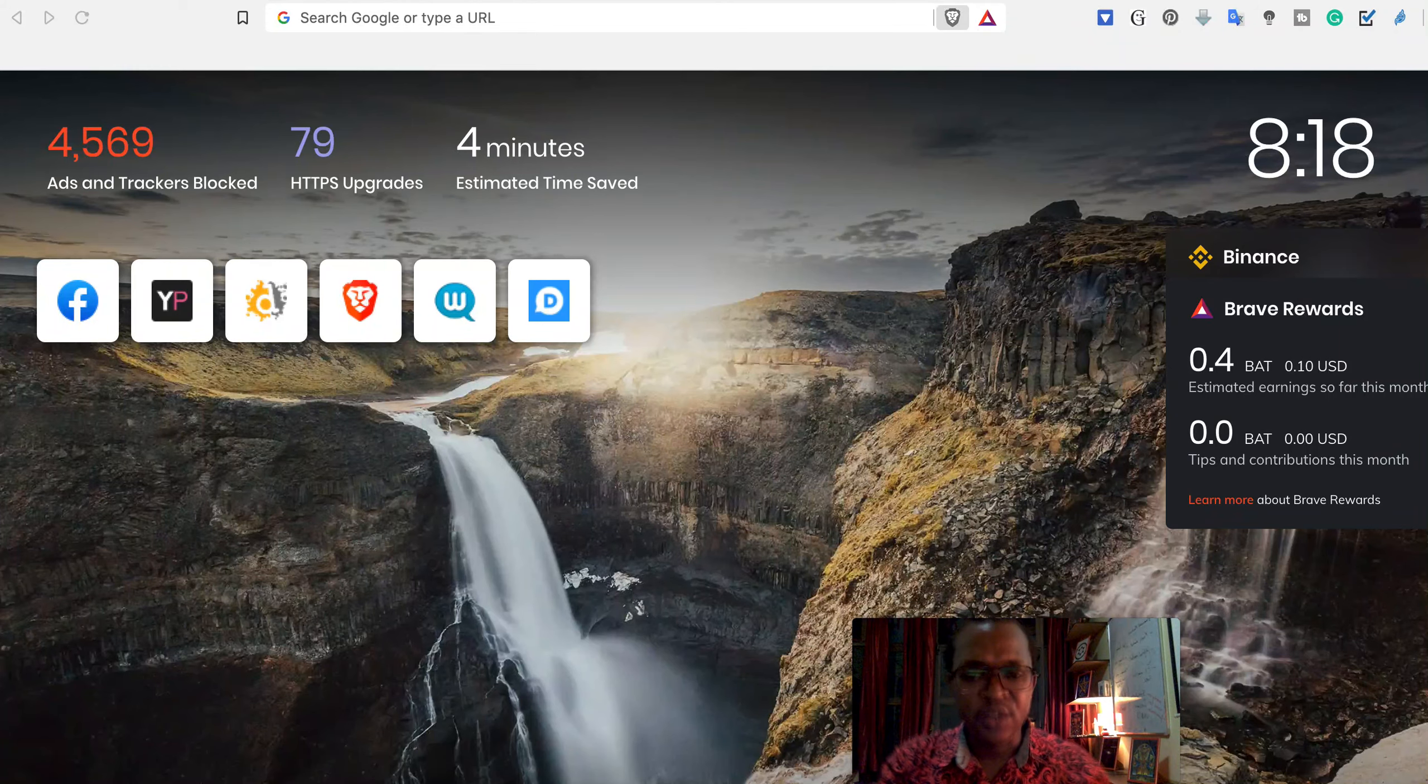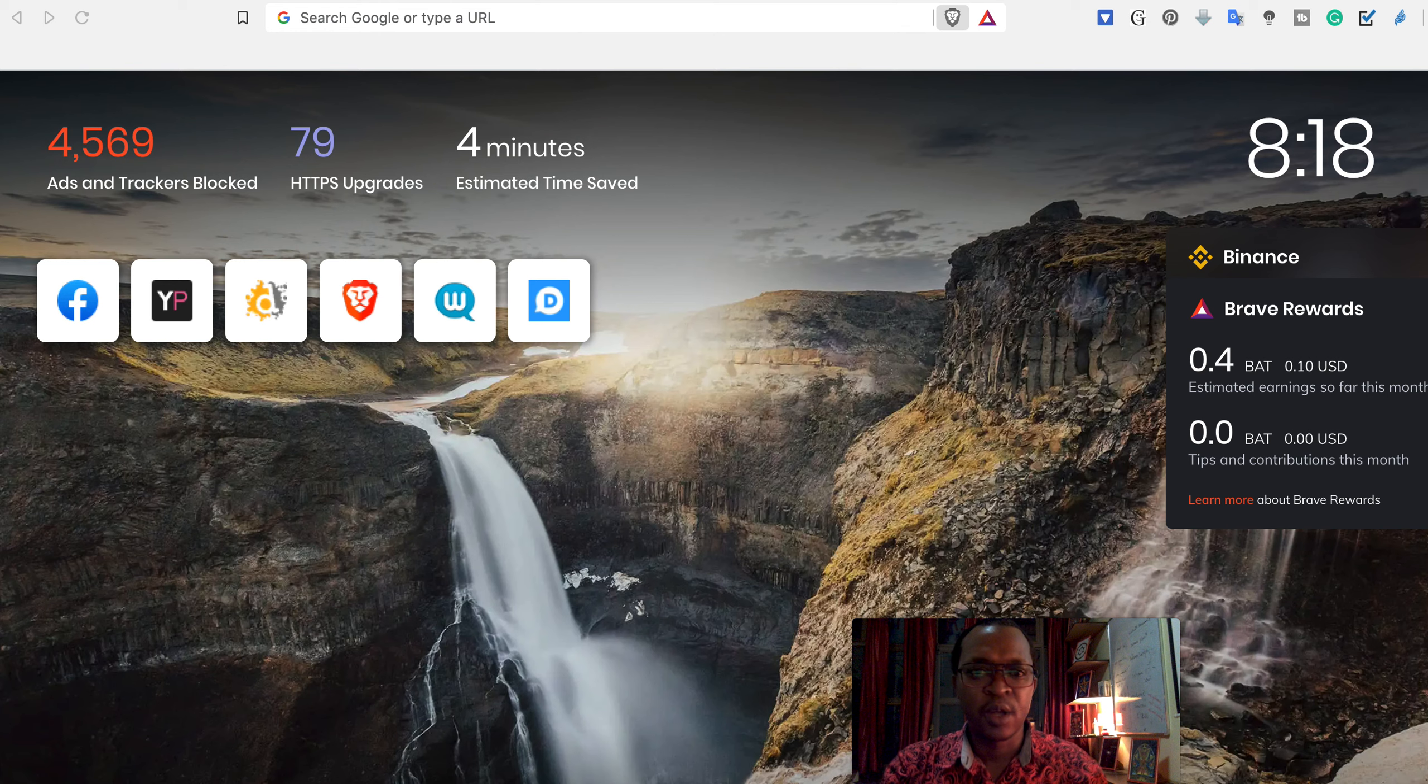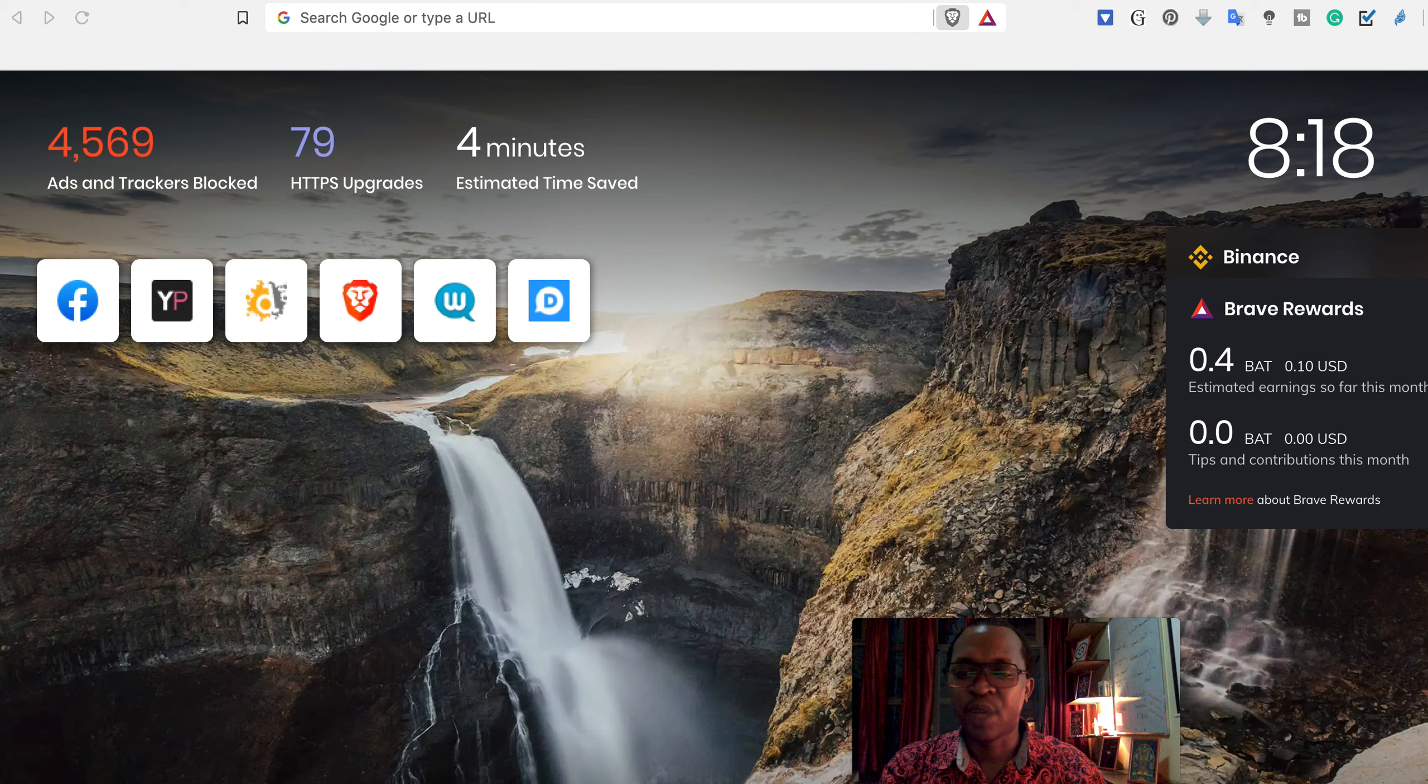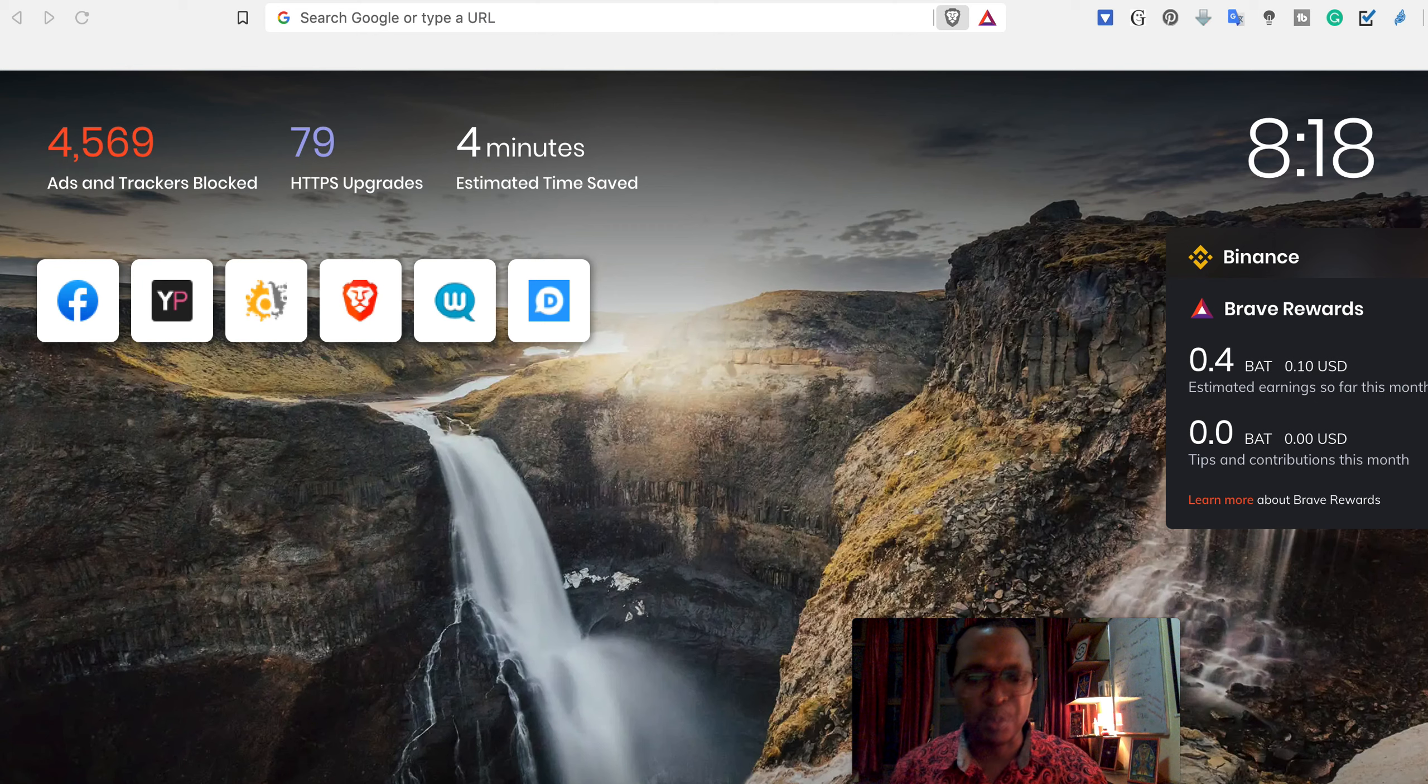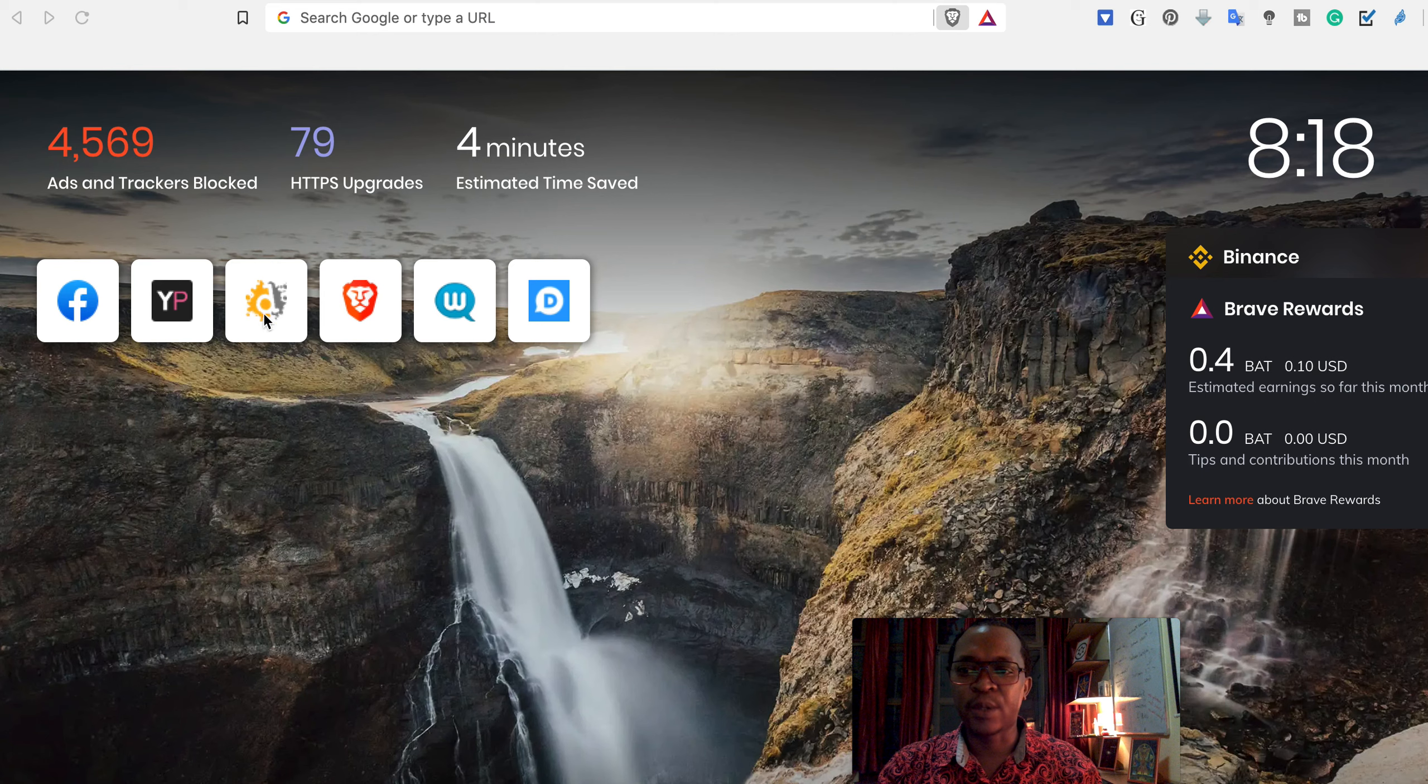Hello ladies and gentlemen, today I would like to talk about this Brave browser once again and look at how we can monetize, how to get money, how to get paid from using this web browser.